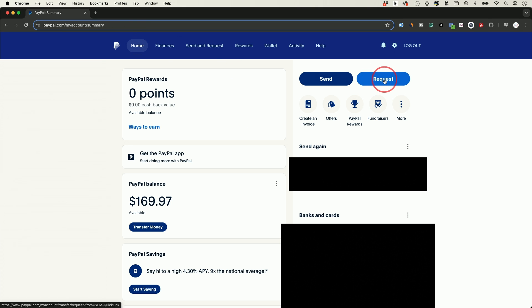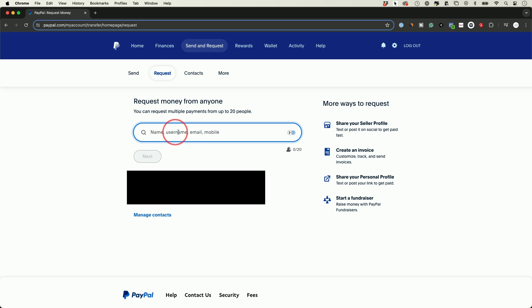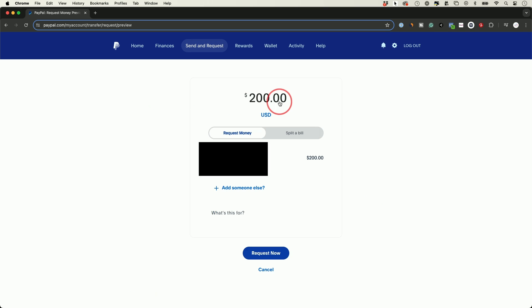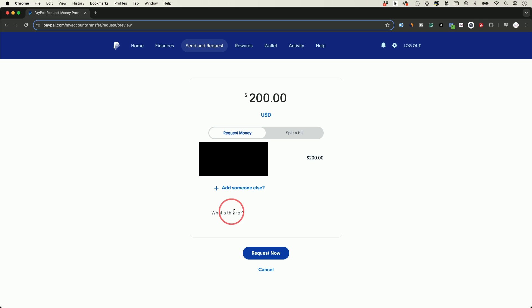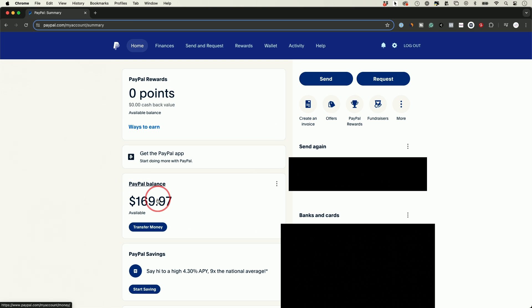On the home page you could also request money. Let's say I sold something to someone or provided a service — I could request money by clicking Request. I need to ask how they signed up for PayPal and get either their email, username, or name, then type that in. Over here type in the amount you want to request, add a little memo of what this is for, press Request, and they'll get an email to go ahead and pay you with one click through their PayPal account. You could also split a bill this way.